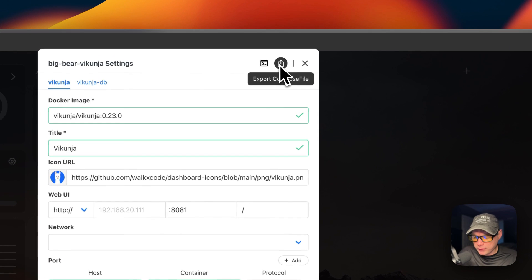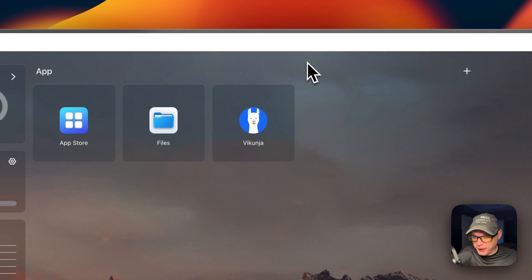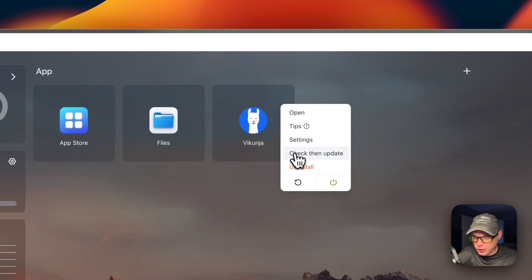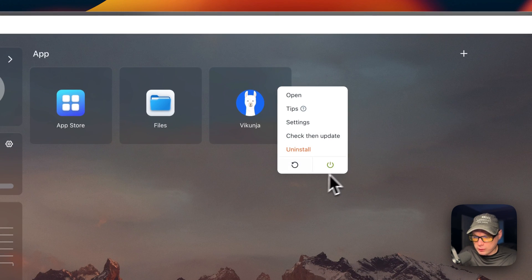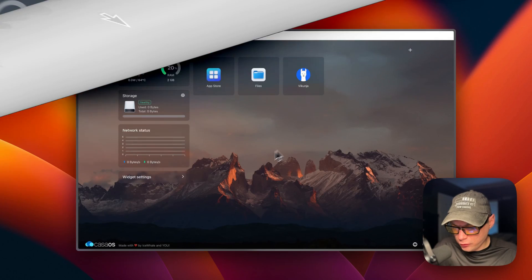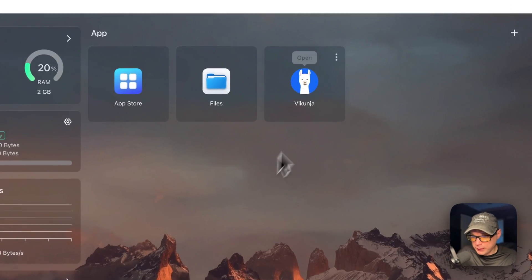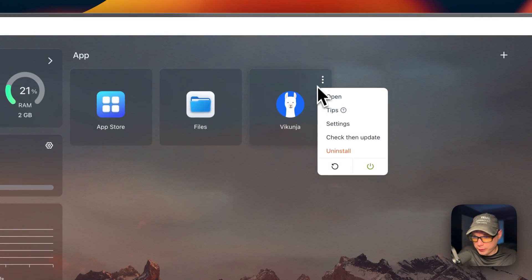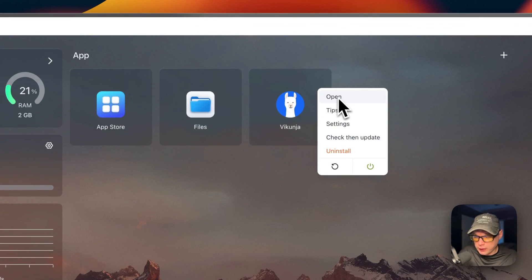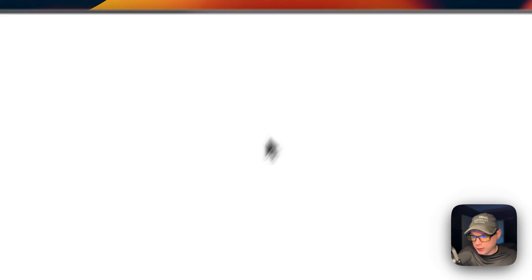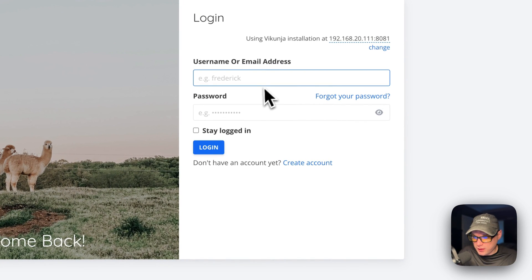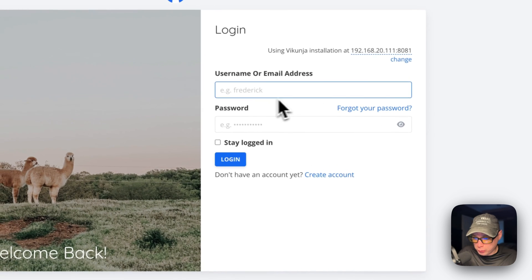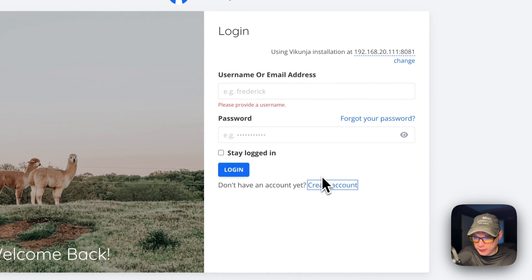You can export the Docker Compose here. You can also check for updates, uninstall, restart, and power off and on. Now I'm going to go into the UI. You can open it from the app tile or from the vertical dots. Now you can see it's running.